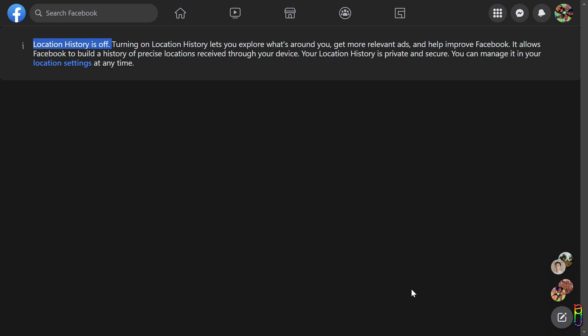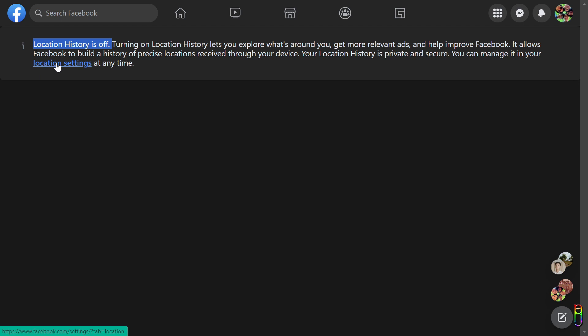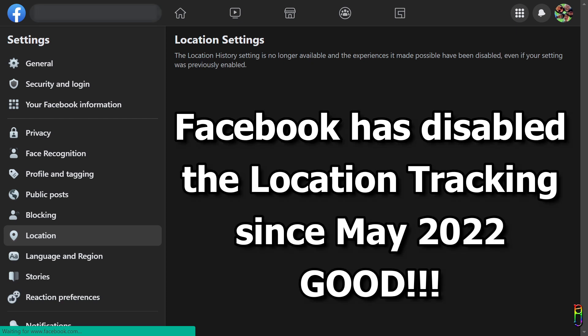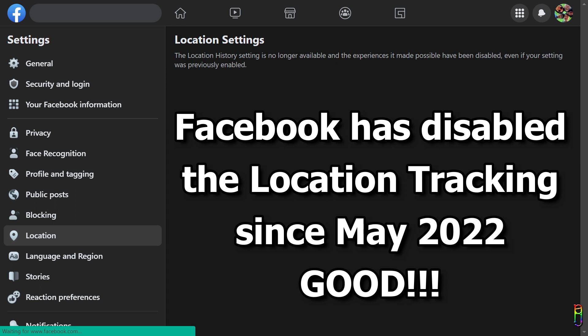I'm sorry that I cannot show you those details. That is because I cannot turn on the Facebook location tracking anymore, and that is really good news. When you click on Location Settings link here to manage your location data, you will see a screen that Facebook has quietly updated last May 2022. It states the location history setting is no longer available.